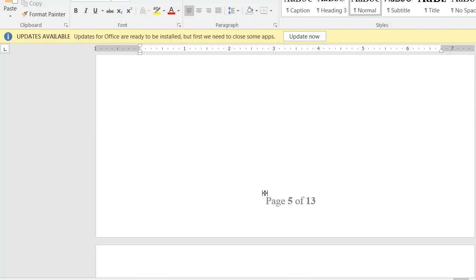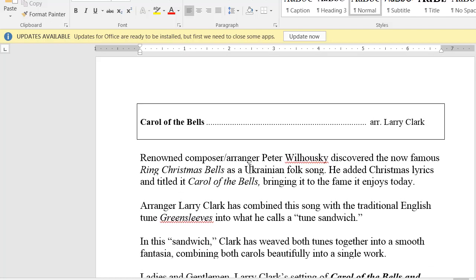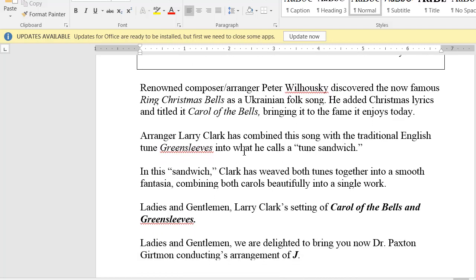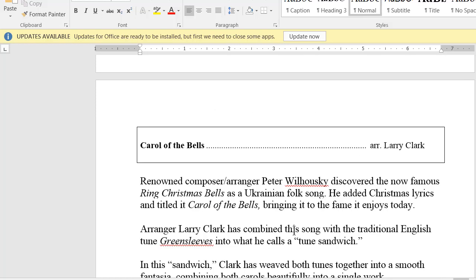Mary's Boy Child — going to have to write new narrator notes for that. Carol of the Bells — this is the one I wanted to show where we have to redo significantly. Reading the notes from before: the first paragraph is good, the second is good, the third is good. But at the bottom we have two wind-ups. First we have 'Ladies and gentlemen, Larry Clark's setting of...' — but we don't need that. Dr. Paxton Gertmann is conducting.